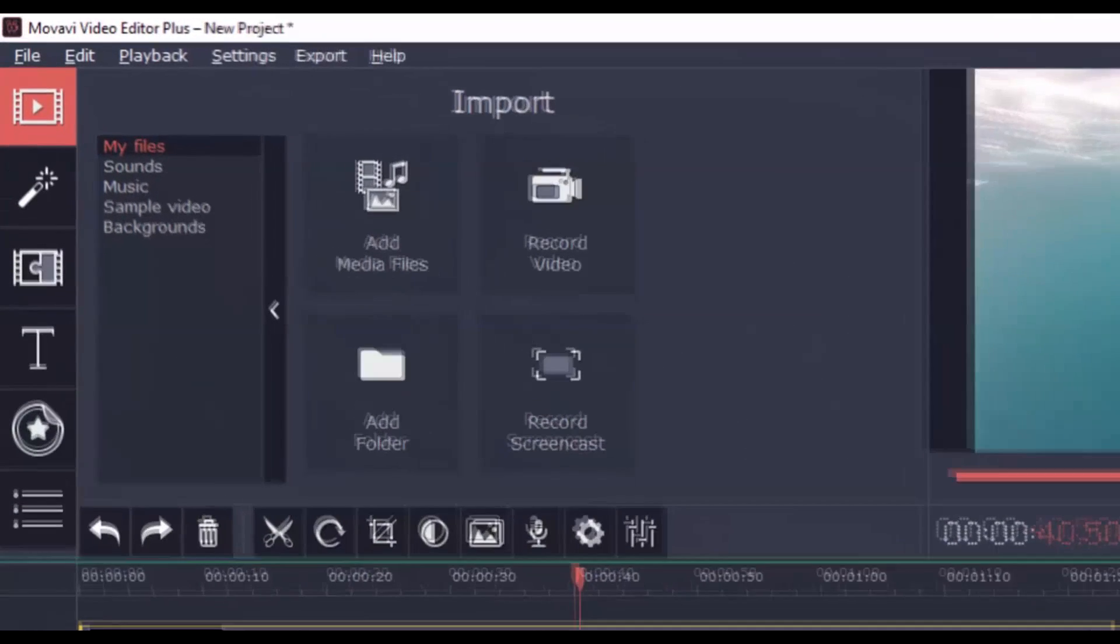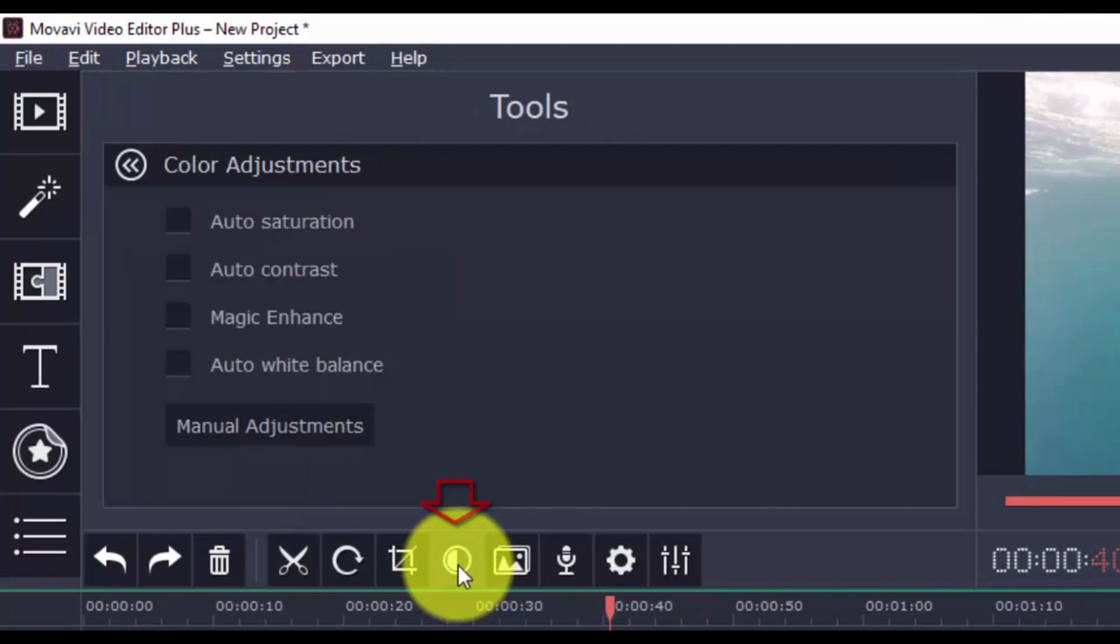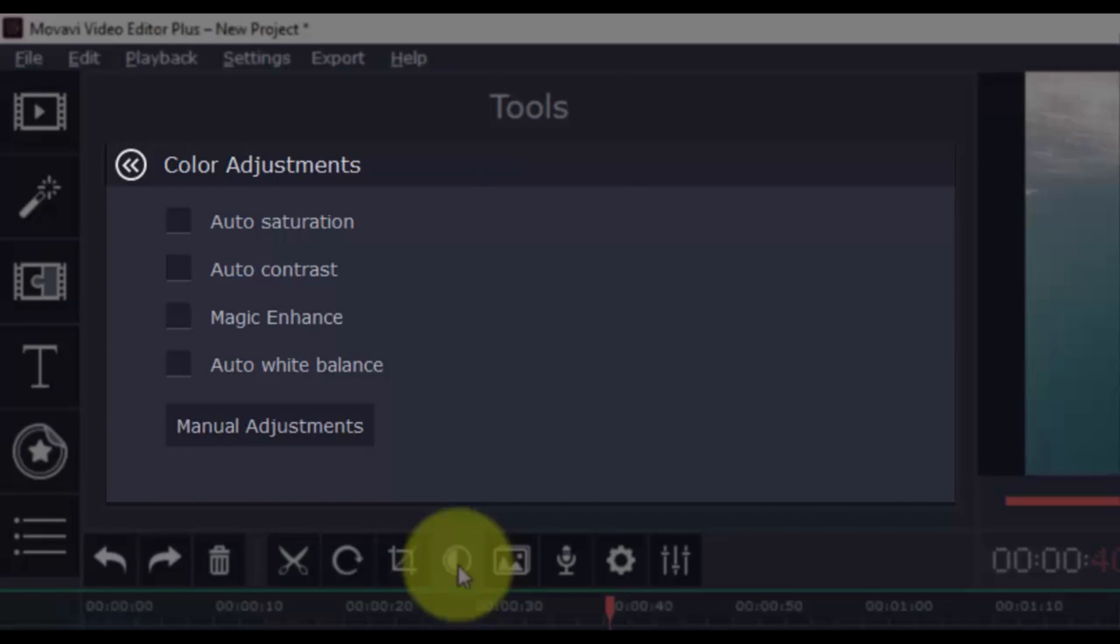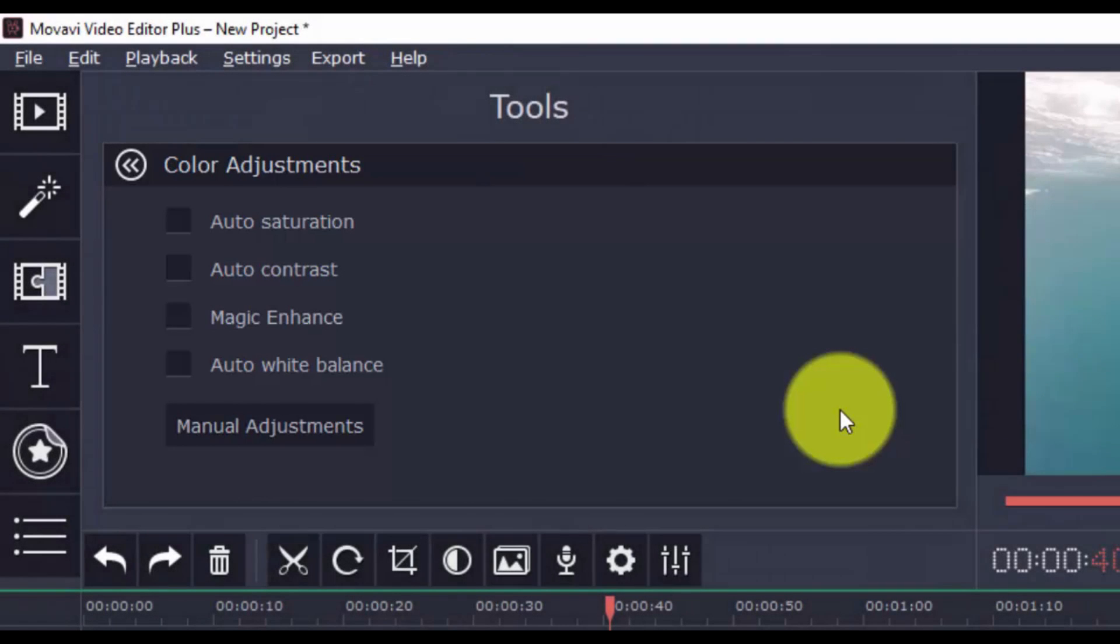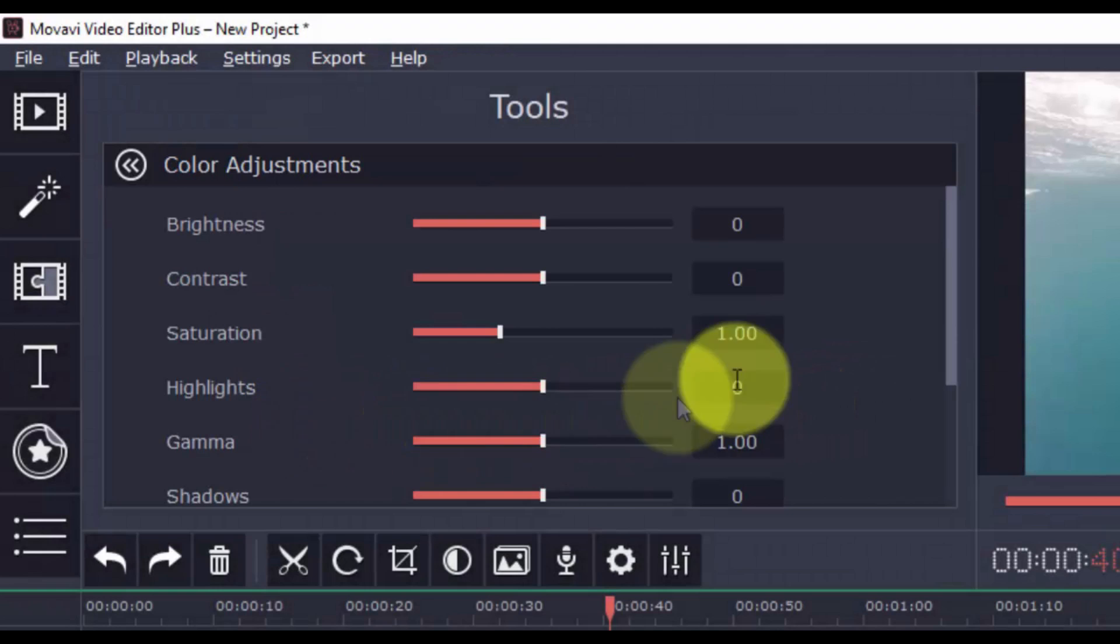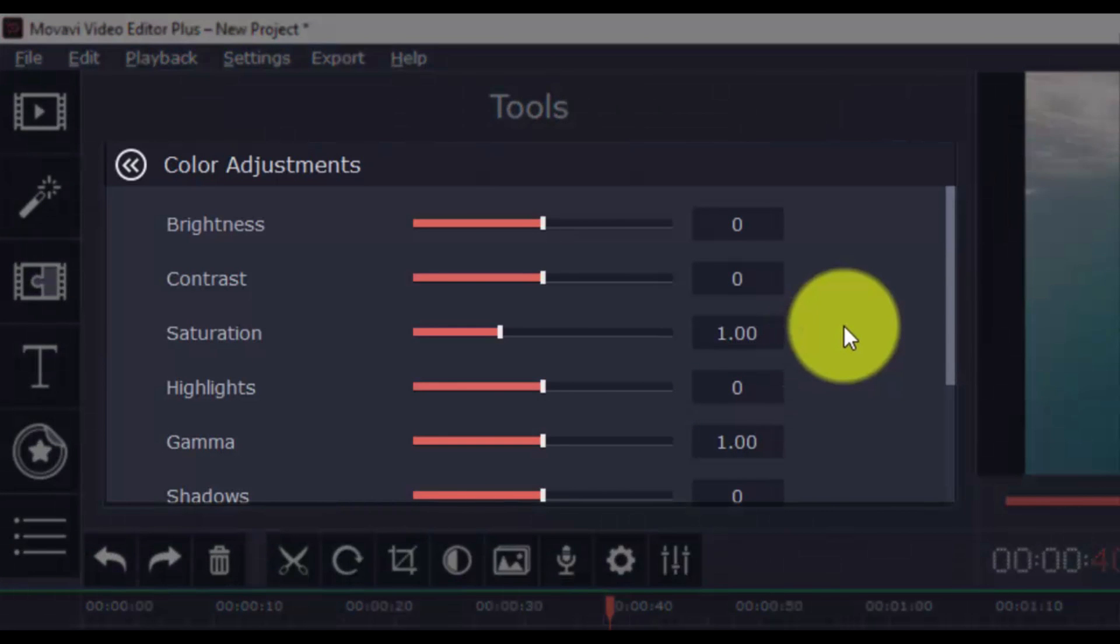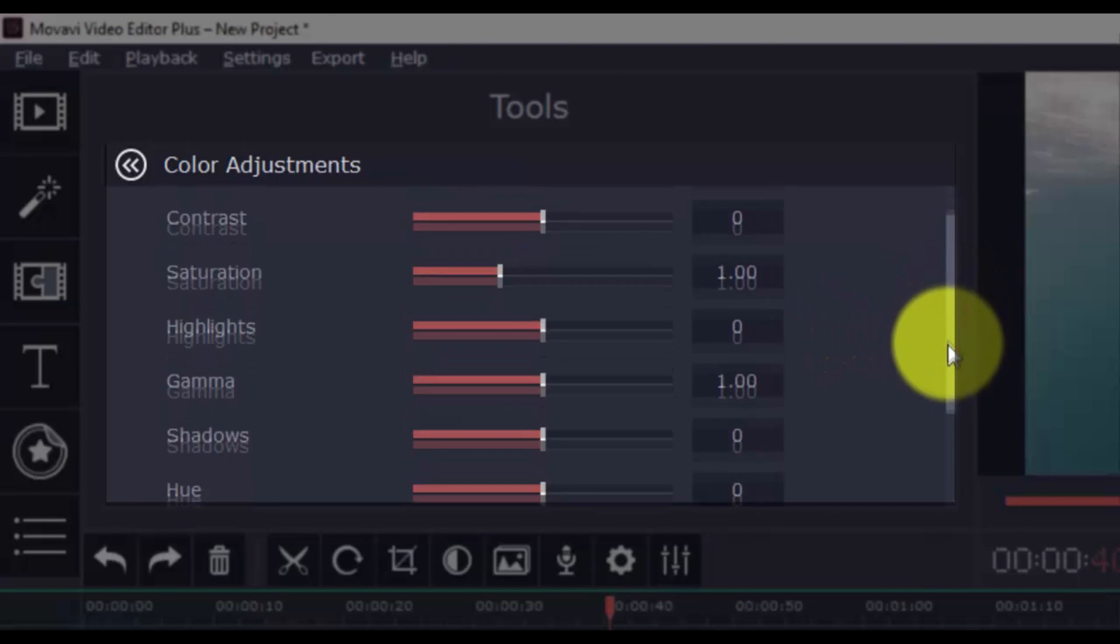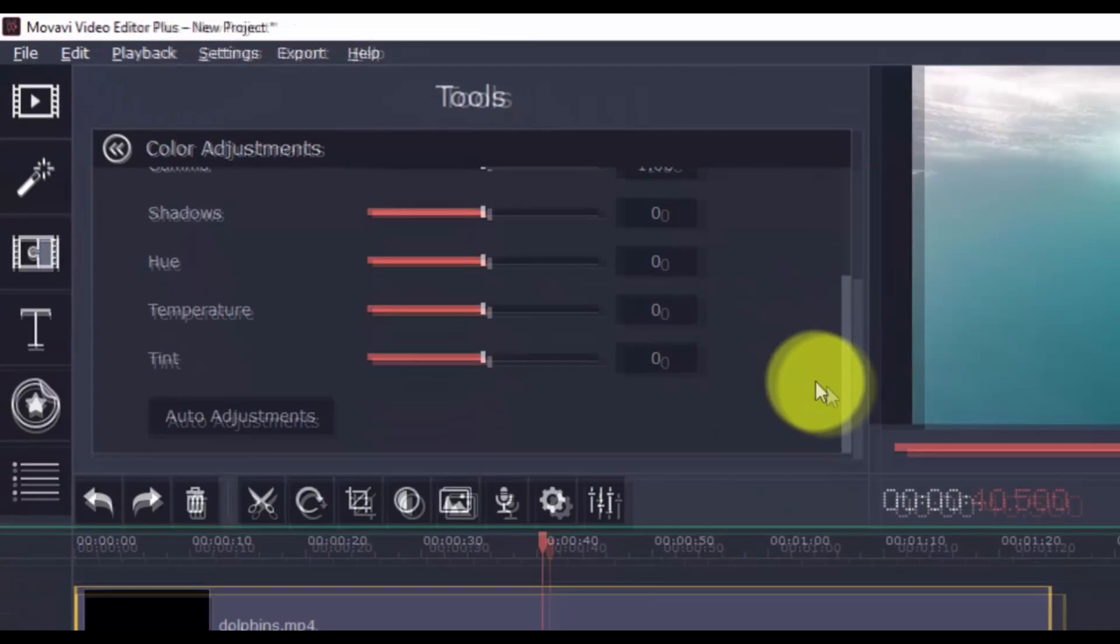Should you need to adjust colors, just click this button and you have different auto adjustments that you can use. There's auto saturation, auto contrast, magic enhance, and auto white balance. There are manual adjustments available as well for the more advanced users. Here you can adjust brightness, contrast, saturation, highlights, gamma, shadows, hues, temperature, and tint.